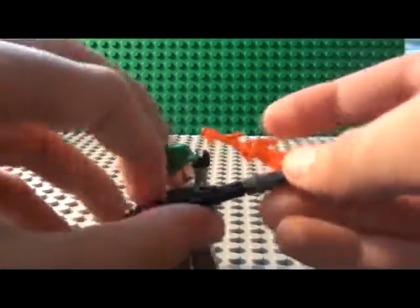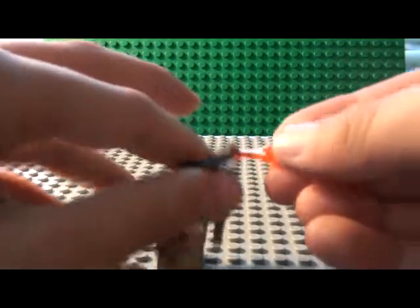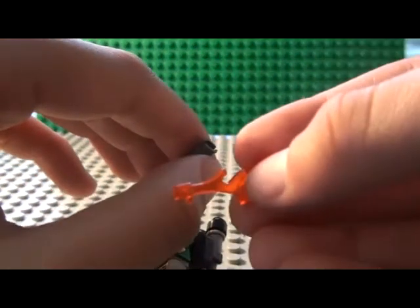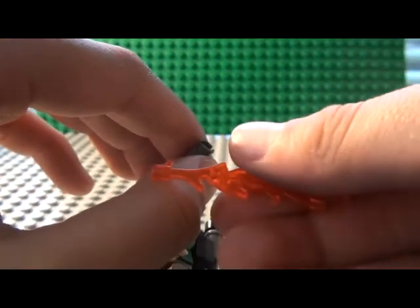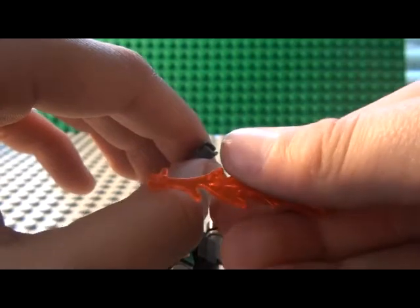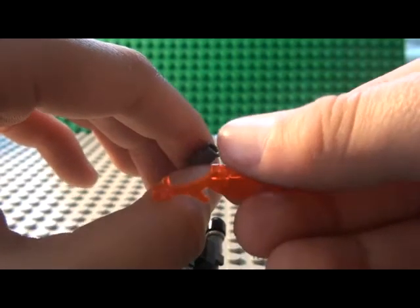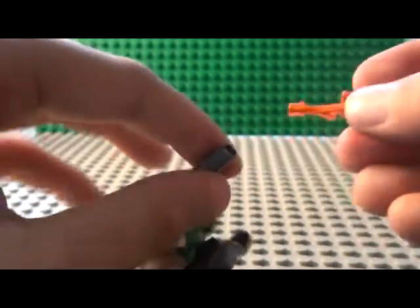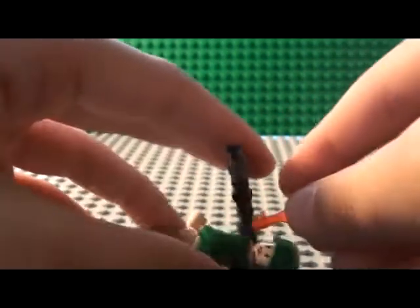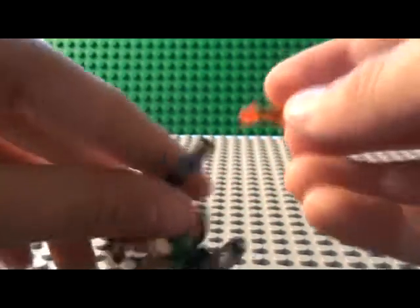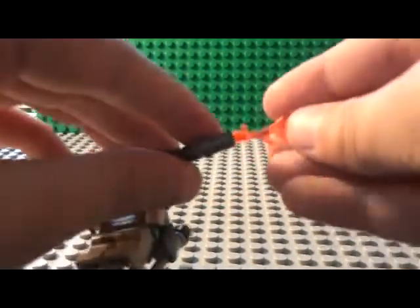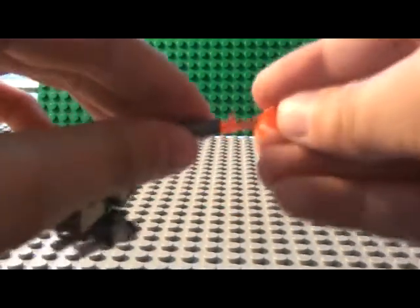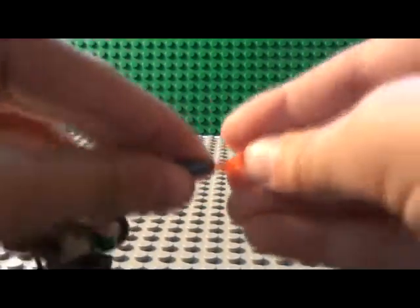And then you take the fire, and you just, you got to sand off a little bit of the edge right there, like one of the bumps off. So it'll stick in, and then you just stick it in right, so it looks like this.